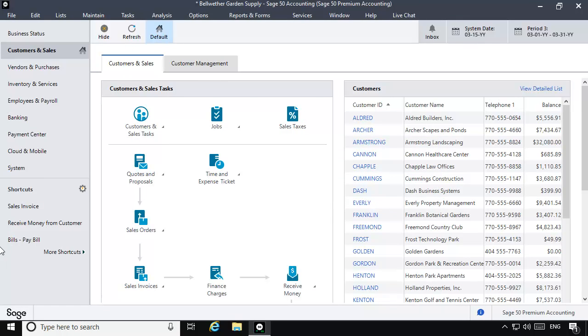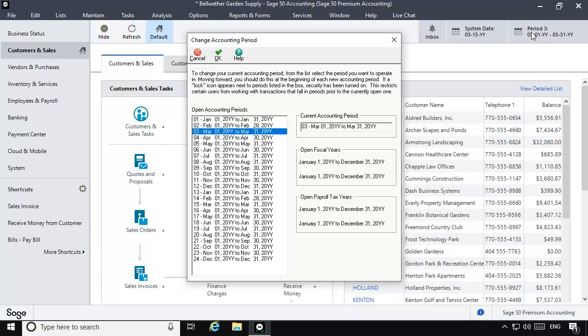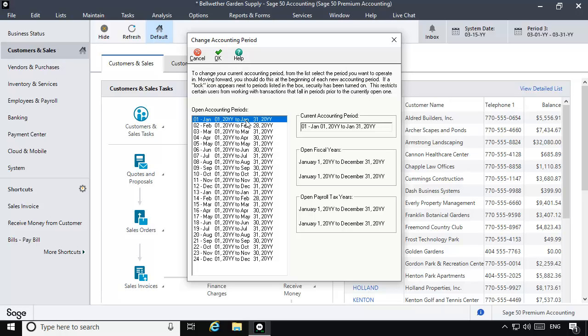To do this, click the accounting period date range at the top of the program. On the Change Accounting Period window, select Accounting Period 01 in the Open Accounting Period list and then click OK.